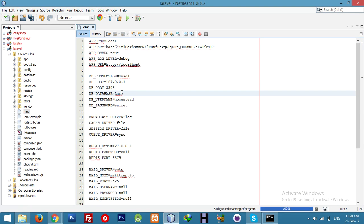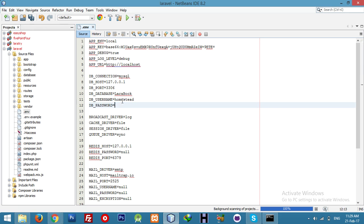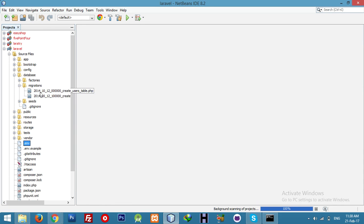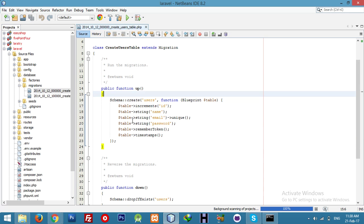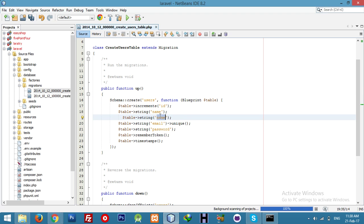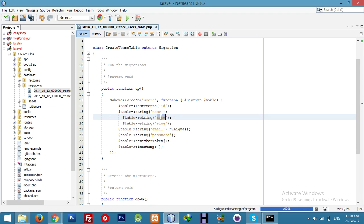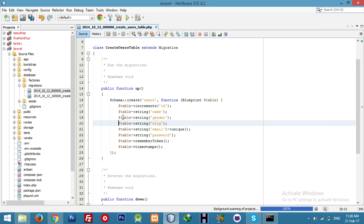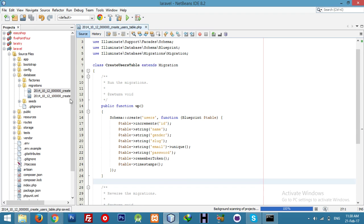First, set the database password to empty and root as the user. Our database migration user table will have two new fields: slug and gender. Gender will be a dropdown for user input. Now go to the controller.